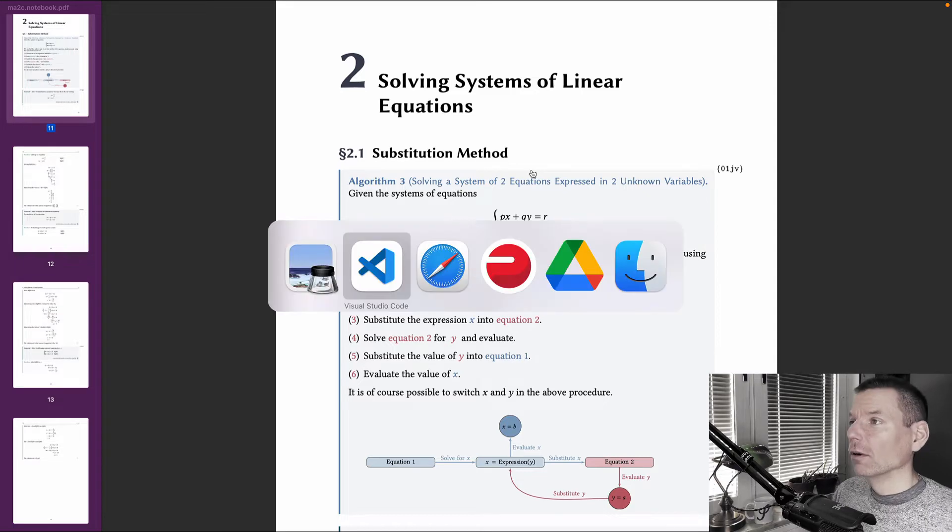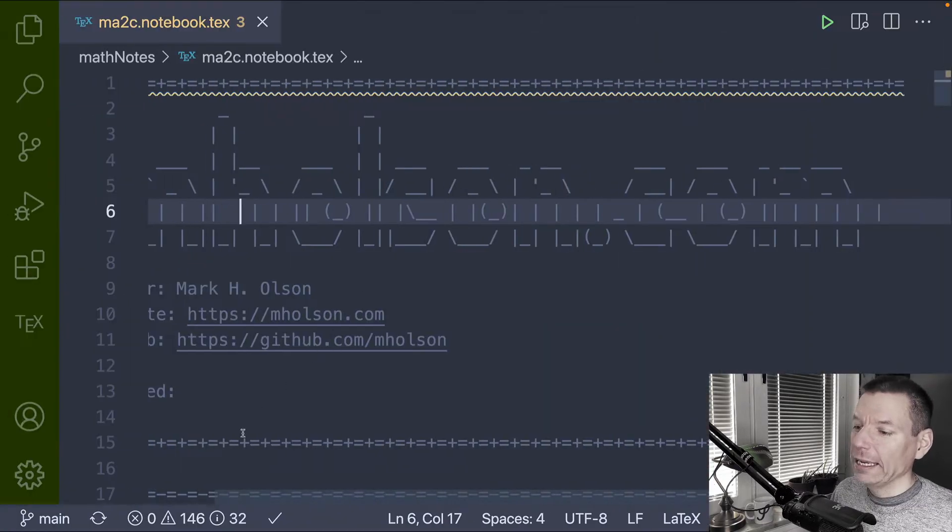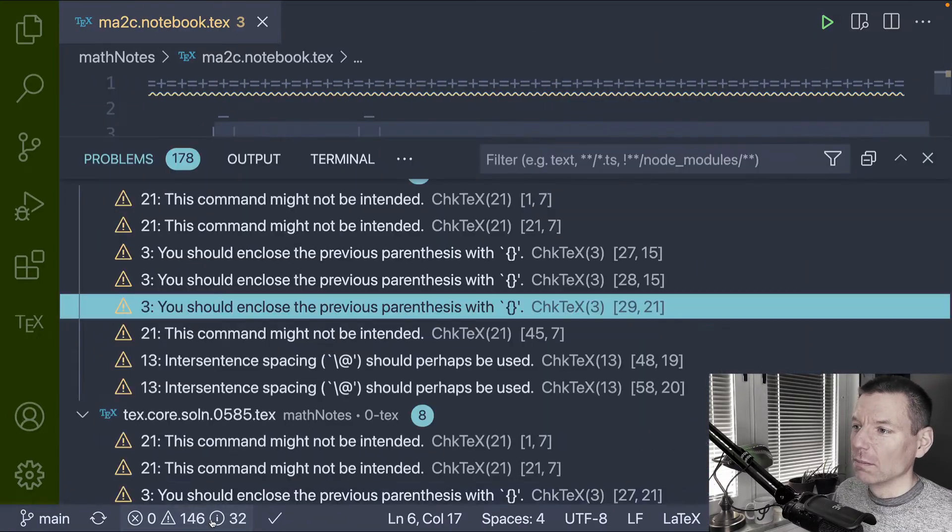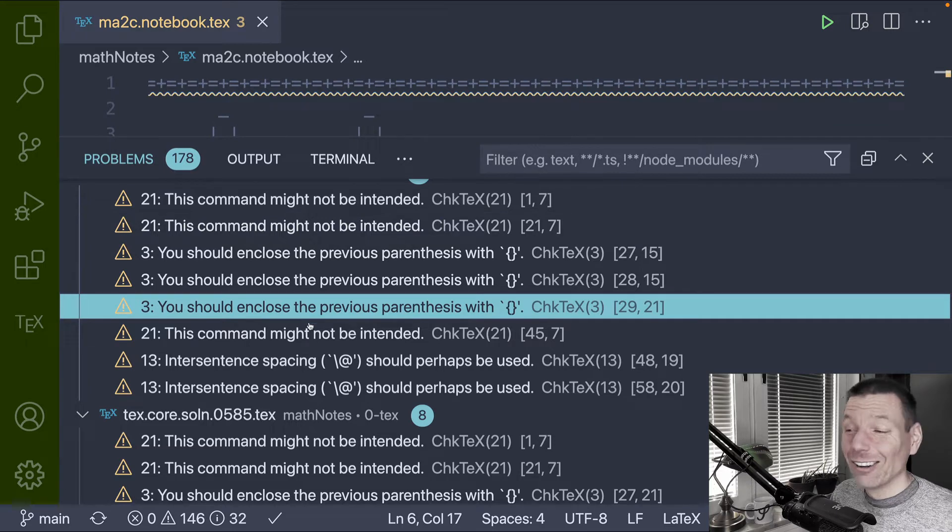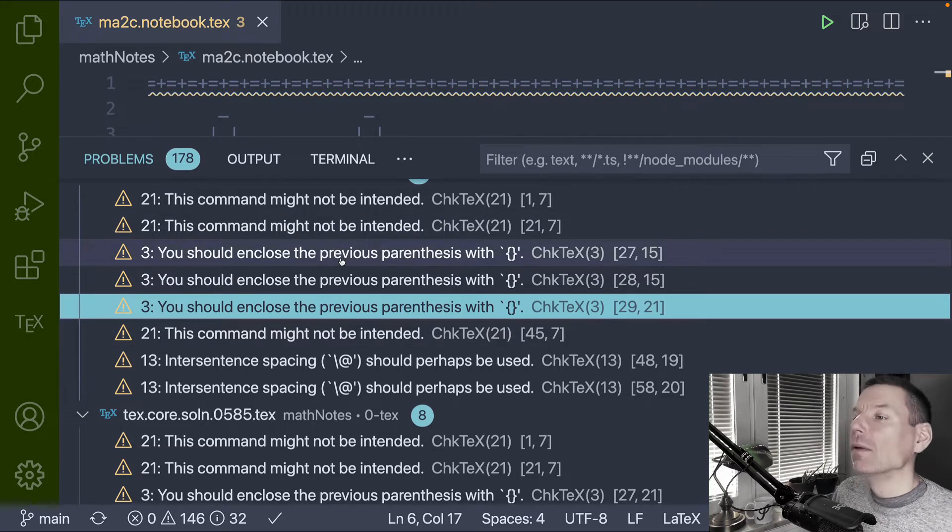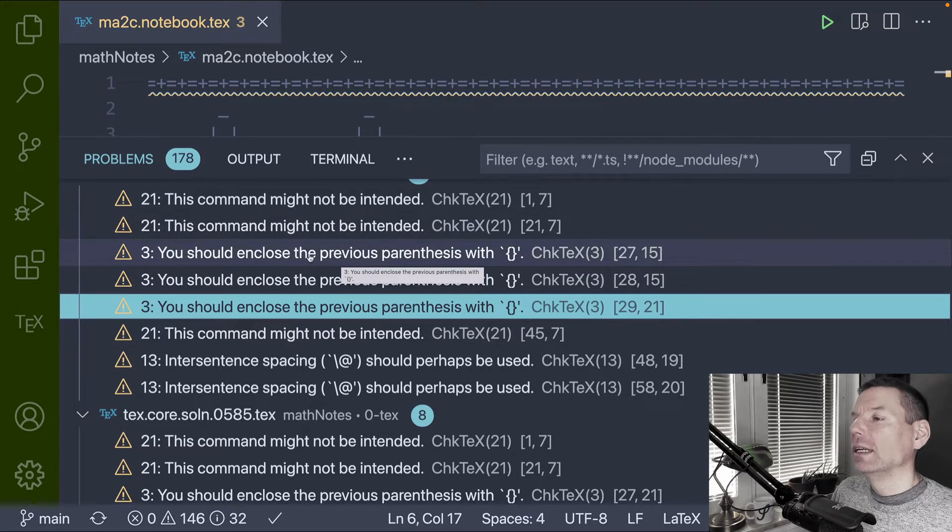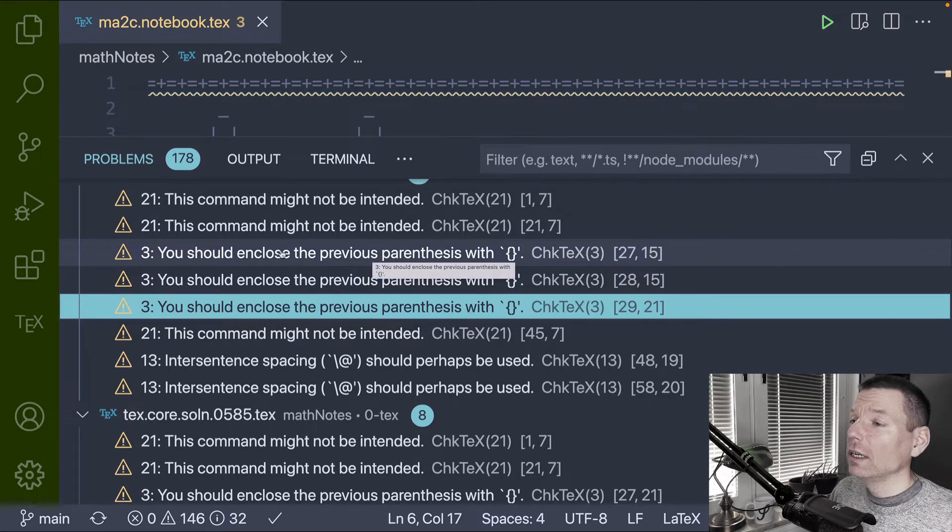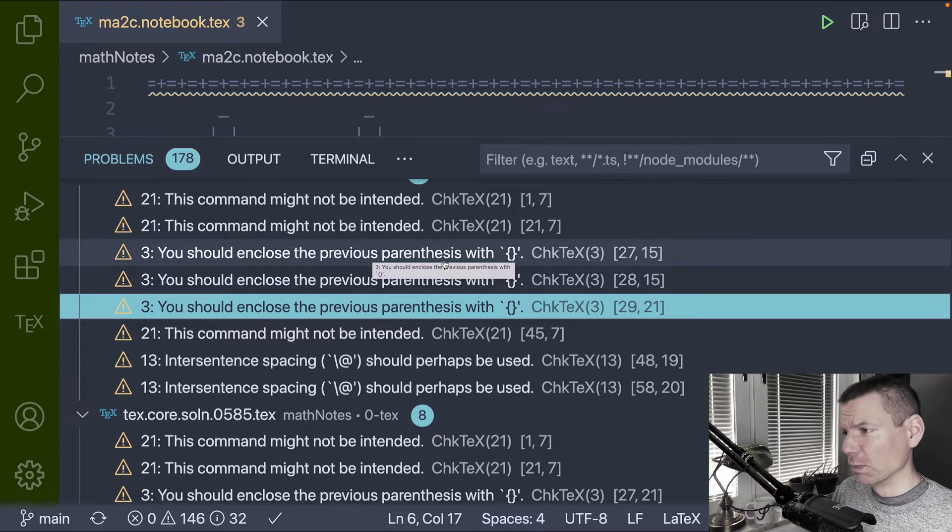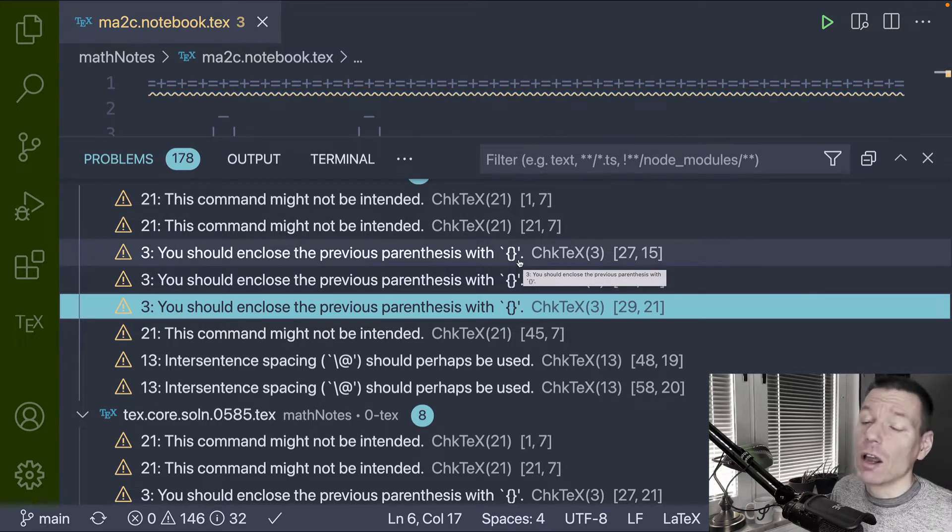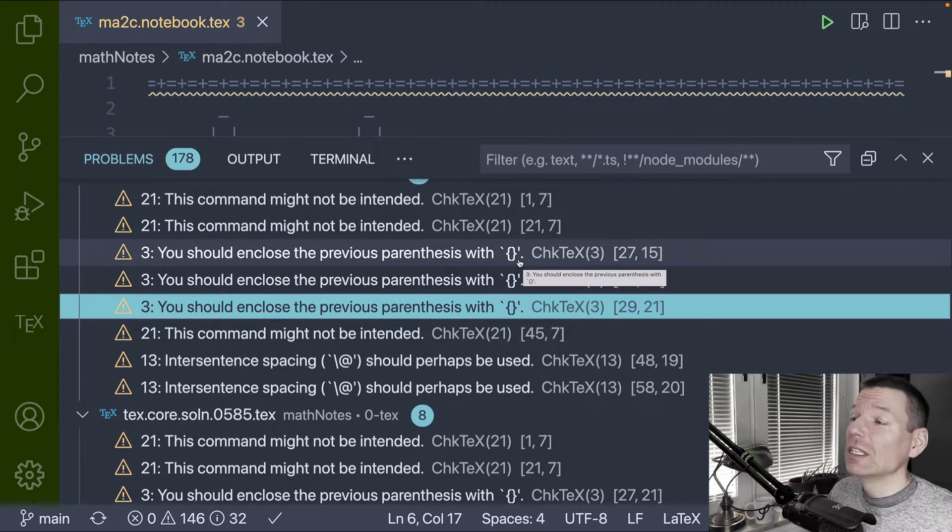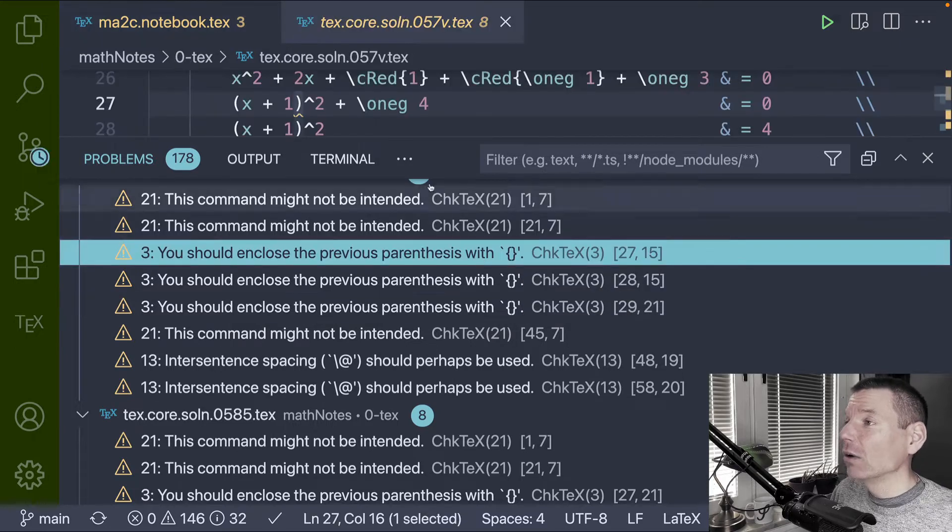However, as I'm working away after the compile, you see here that I get a lot of these repeated annoying error messages given to me by CheckTech. In fact, this warning number three says you should enclose the previous parentheses with curly braces. Yeah, fair enough.